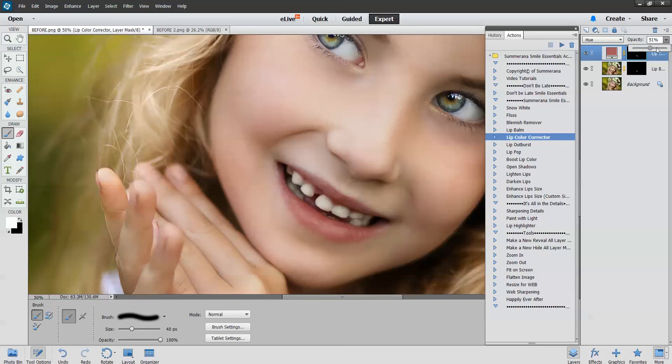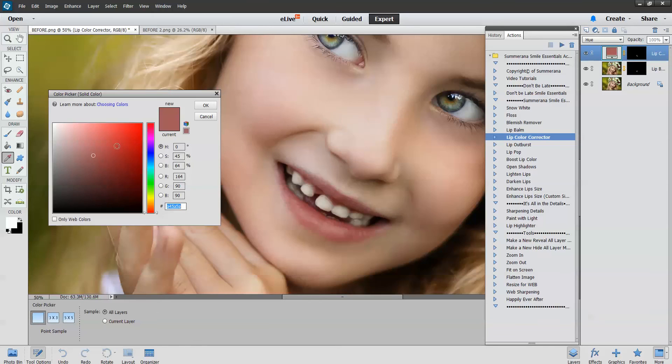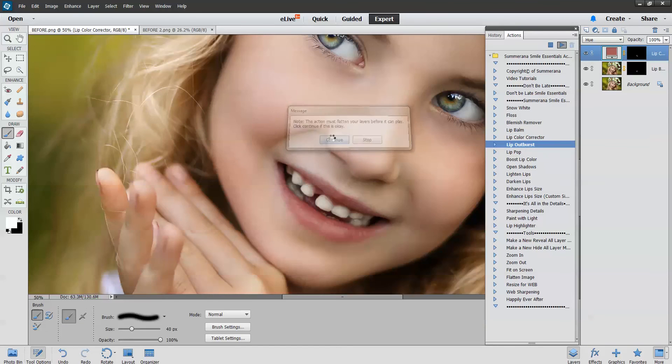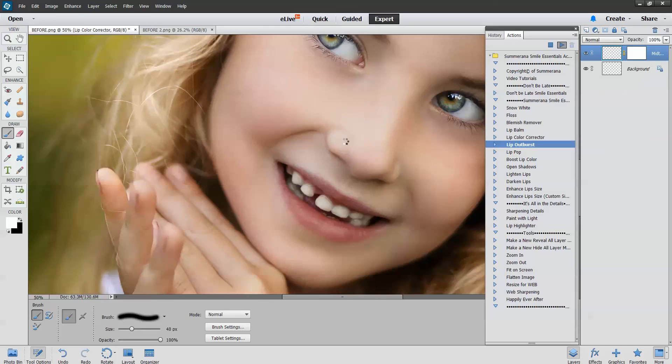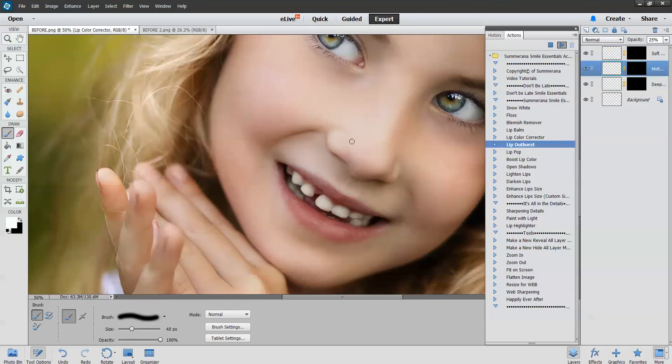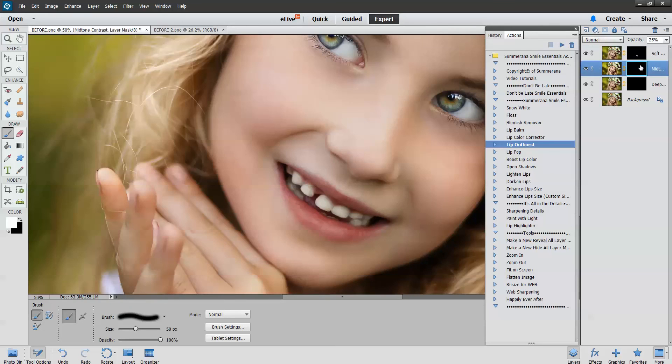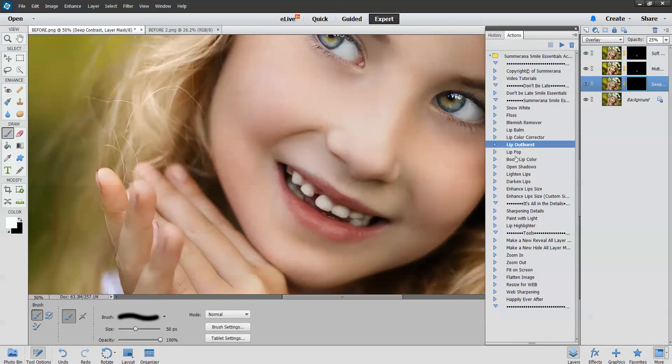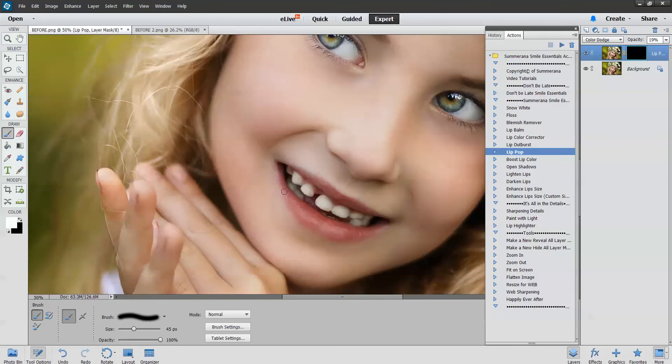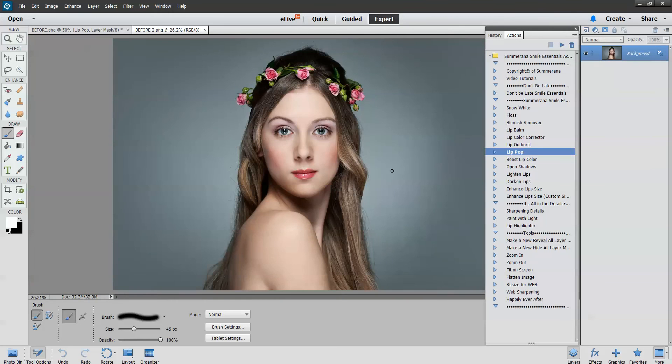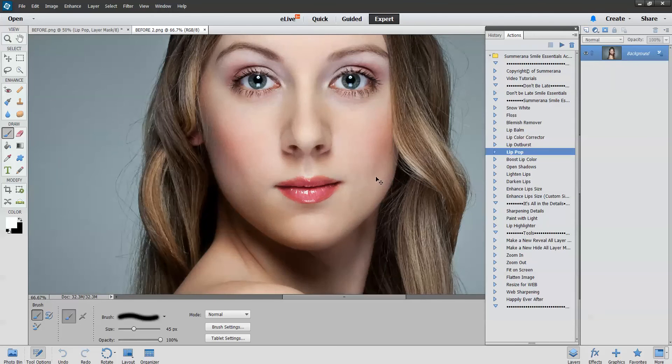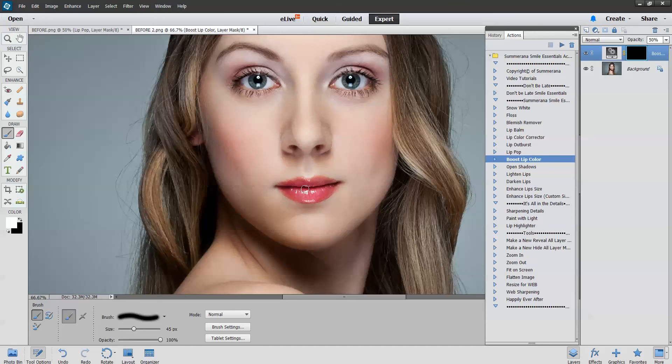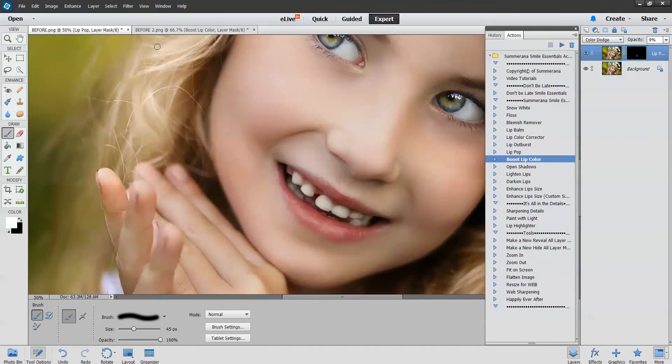You can change the opacity up here and double click the color to change the color. You can also change the opacity of each lip pop, lip color boost. If you want to boost it, open shadows, lighten lips, darken lips, enhanced lip size.